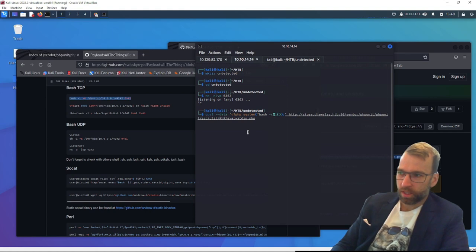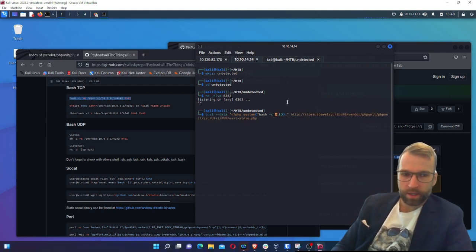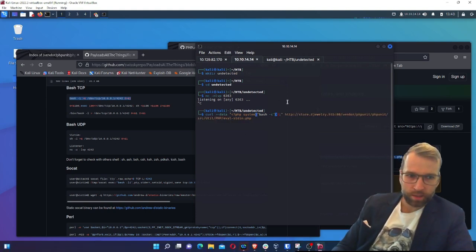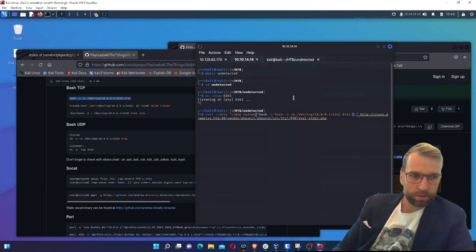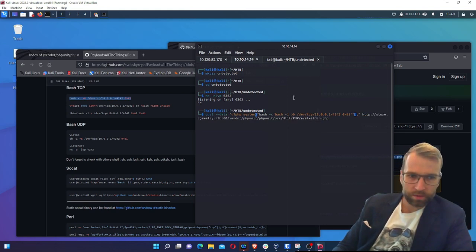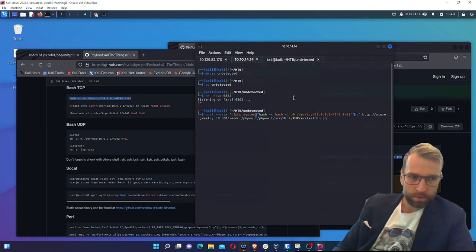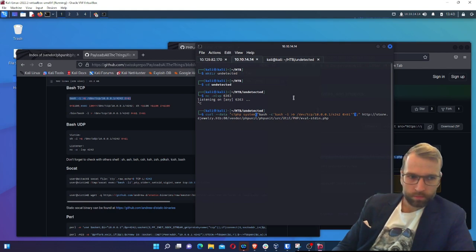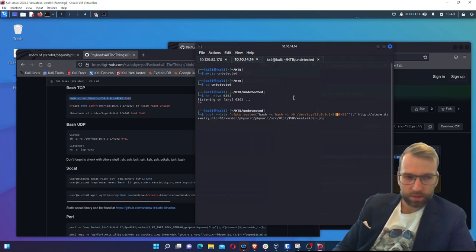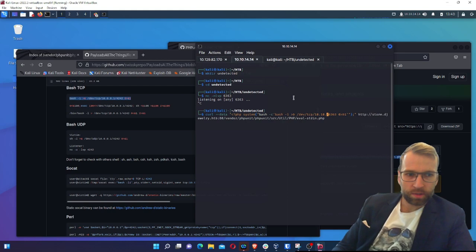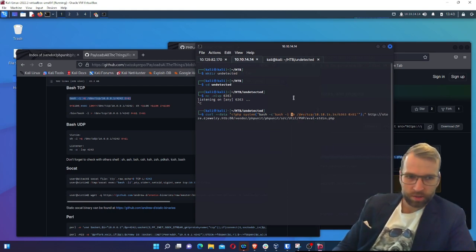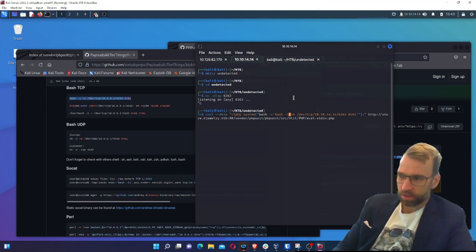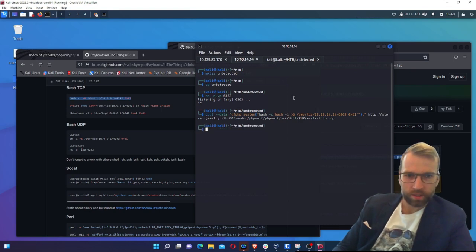Then we can do a single quote. Then I believe from here we can paste. We'll just need one set of parentheses. So if we paste this in, we would then close it here. And then we would have to close it a second time. Is that right? Something doesn't seem right here. Let's just put in my IP address first to get this sorted.